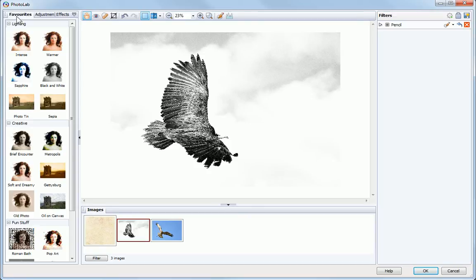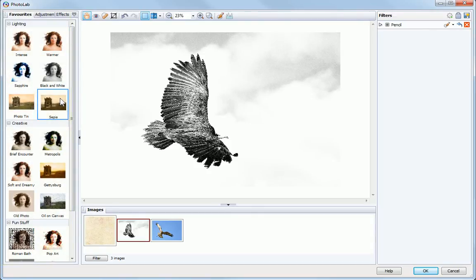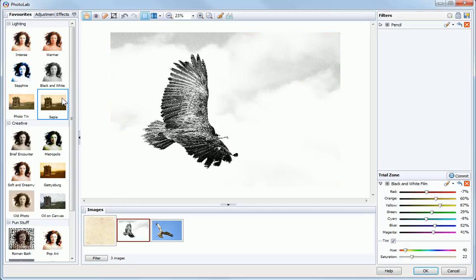On the Favorites tab, you'll find a selection of presets. Some of these, such as Sepia, are created from a single filter.